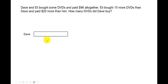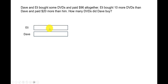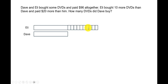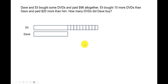We draw a model for Eli as well. Eli has the same amount as Dave, and in addition she has 10 more DVDs. I've represented those 10 DVDs as smaller units here, and altogether they paid $96.